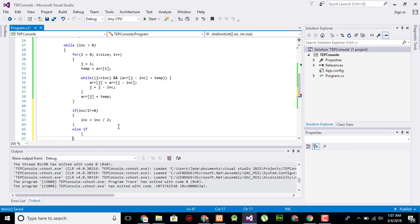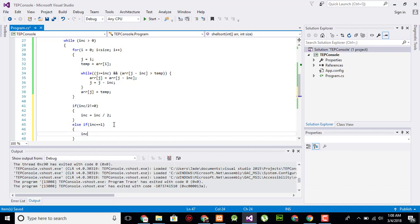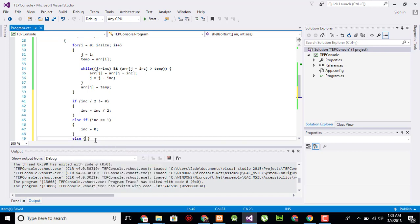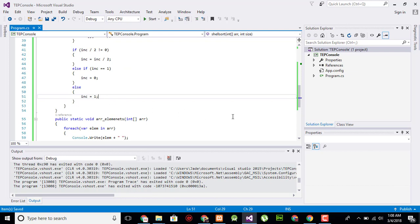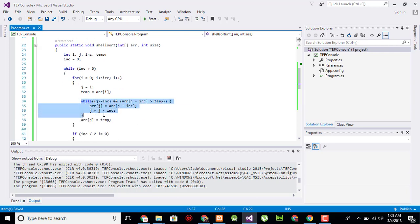After the loops we add a condition: else if increment equals one, then it will become zero again; otherwise increment is set to one. This completes the sorting algorithm logic within the while loop.